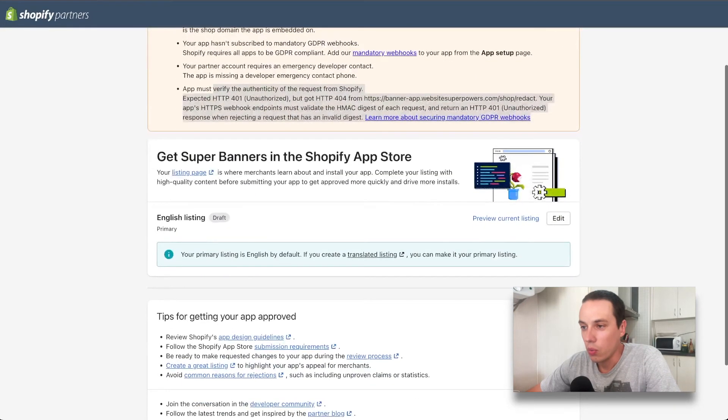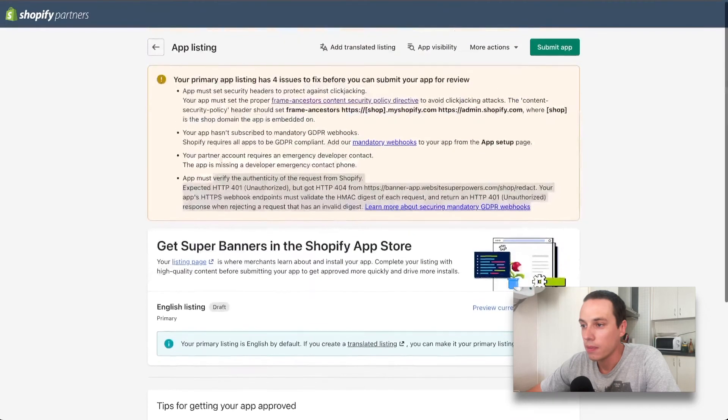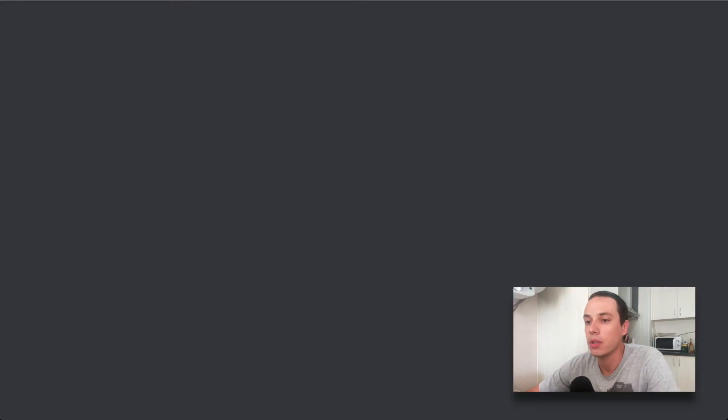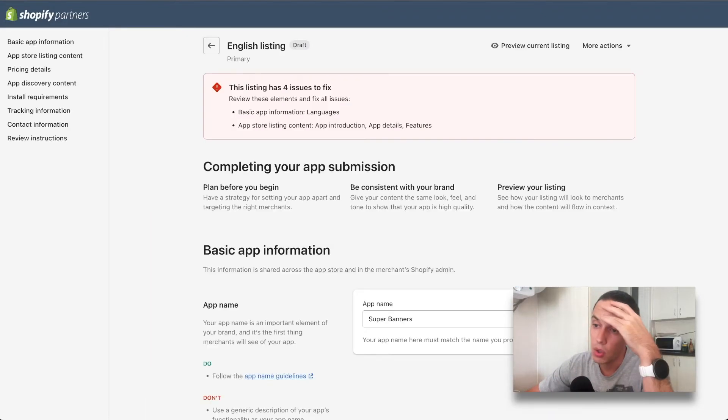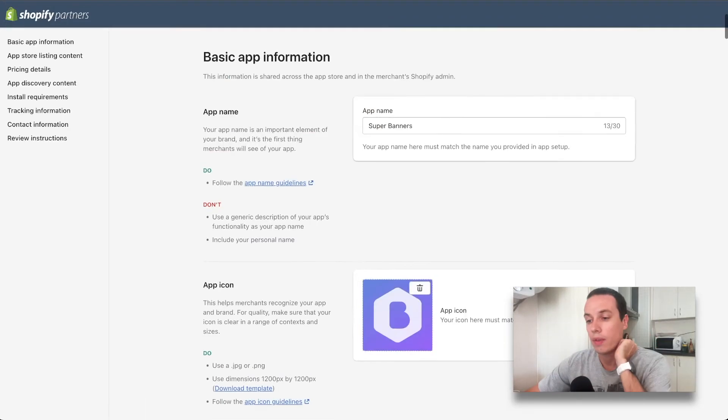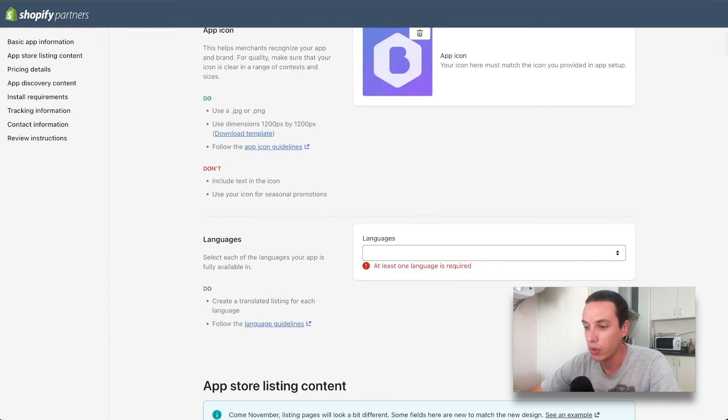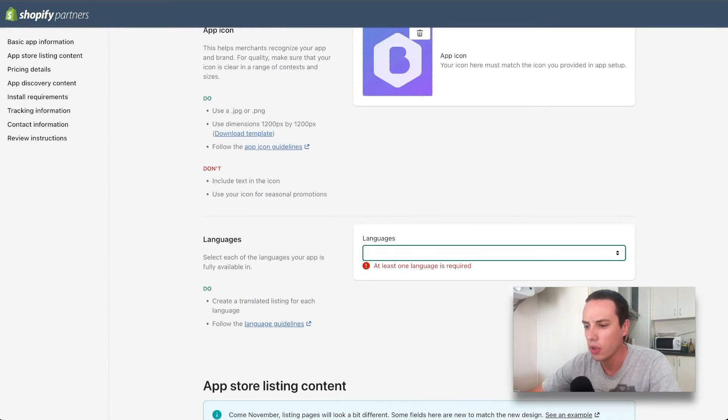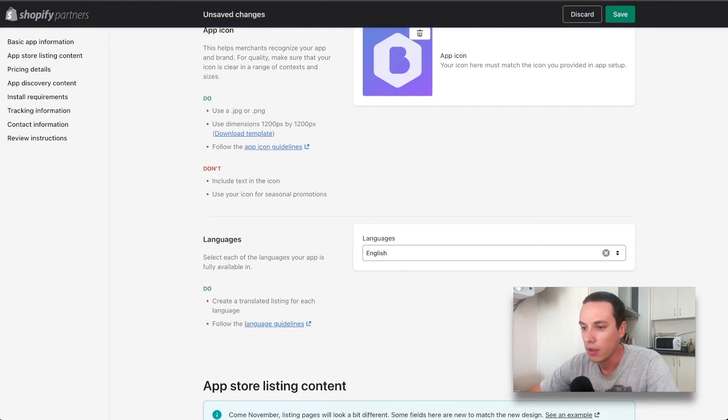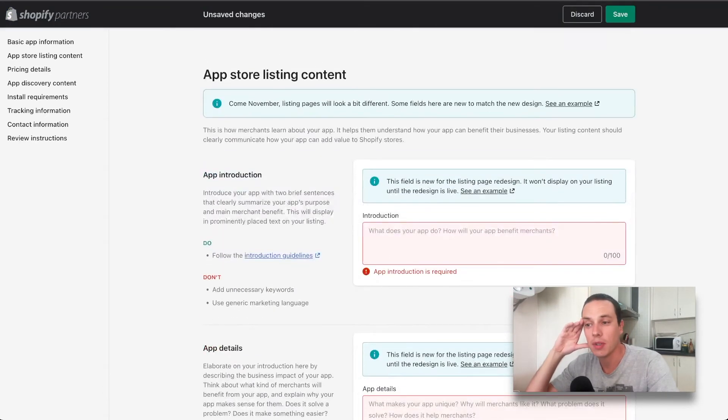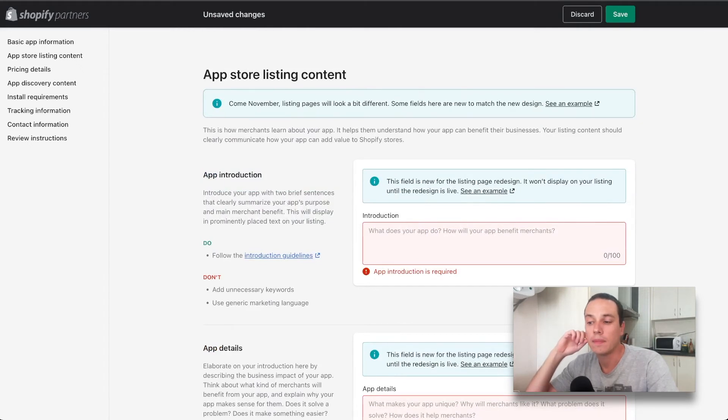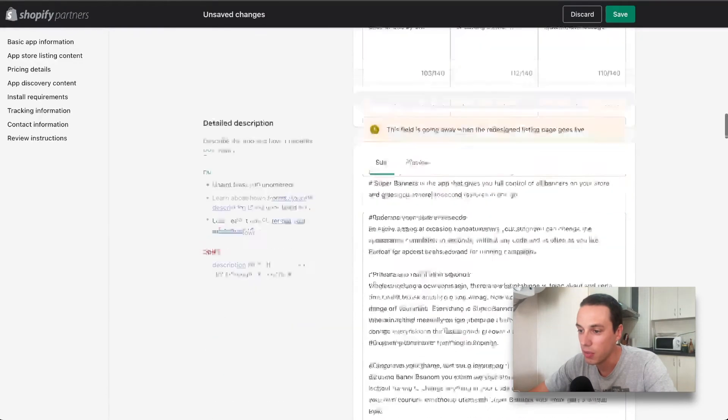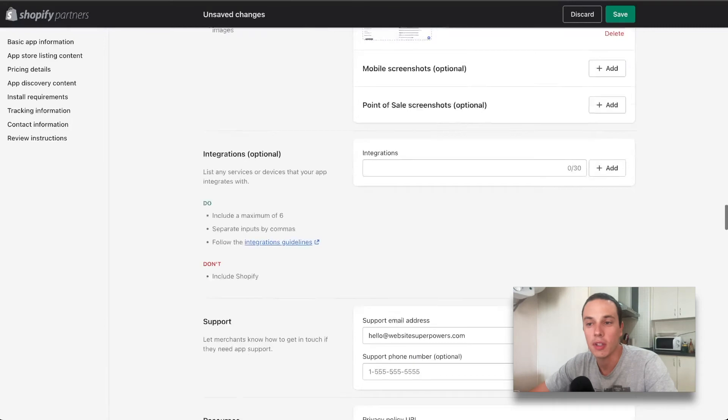We can preview the current listing. This is what we have and we can edit it. When editing the listing, we have the app name, the icon, the languages. I think this is actually new because I don't remember setting it up previously. We have the languages and app introduction. This is interesting because the last app submission that I had was a few months ago and this was not here I think. You can see that there is some data but not everything is filled in.